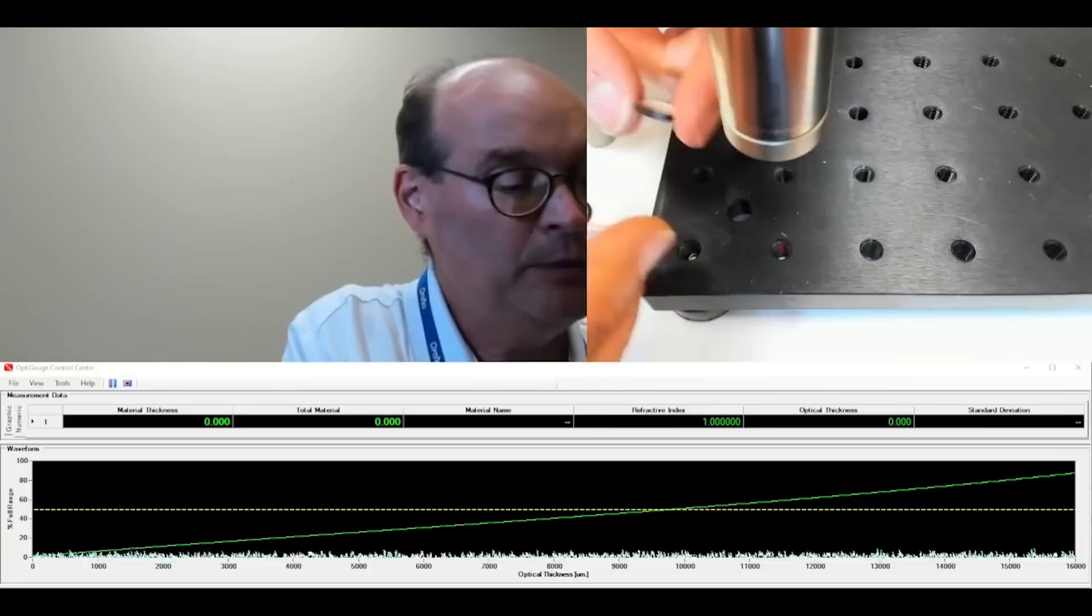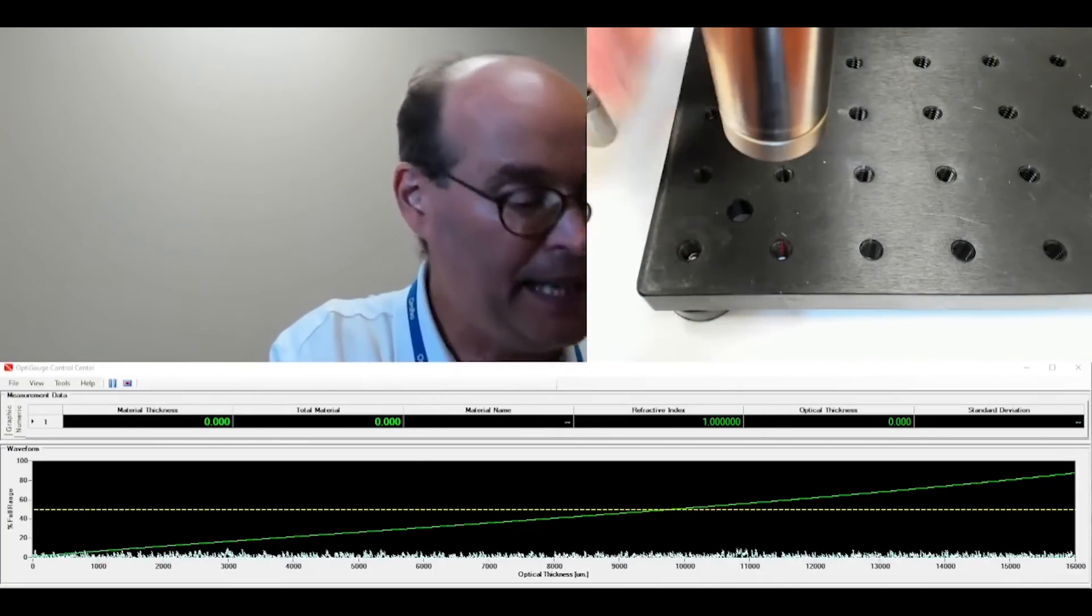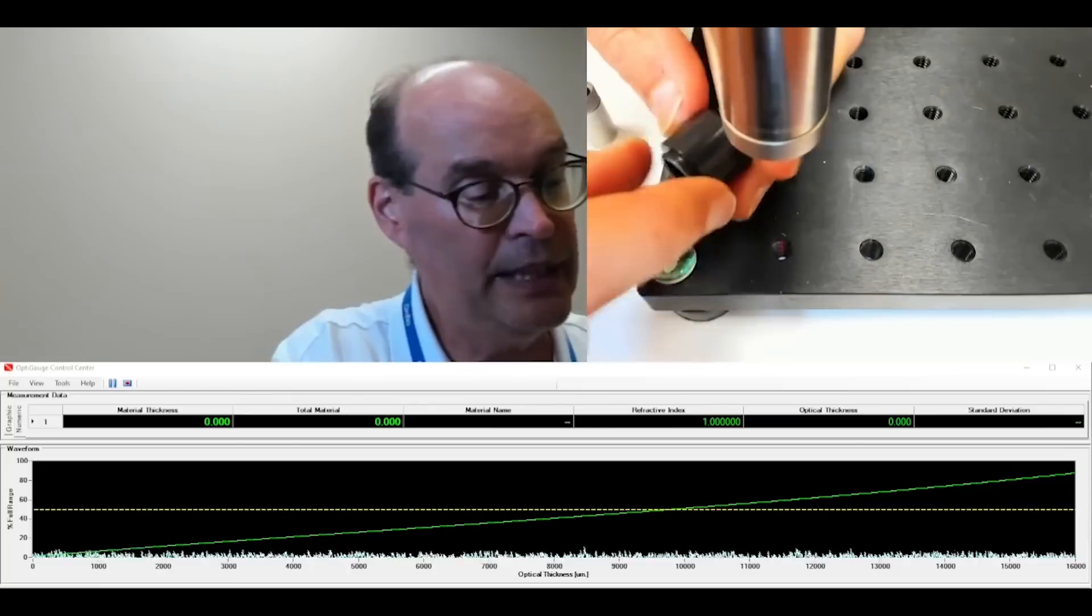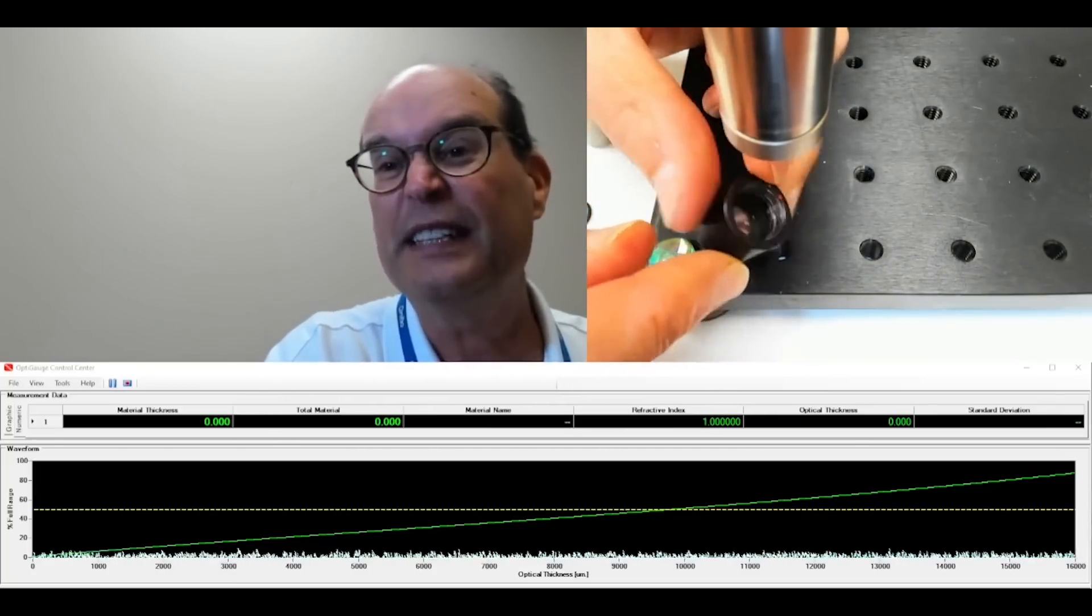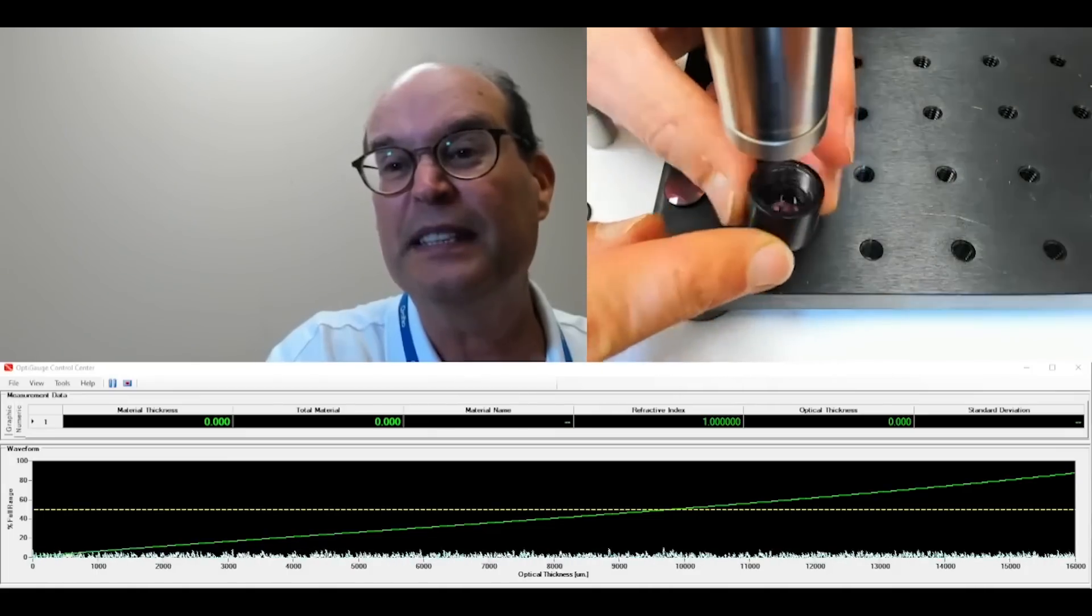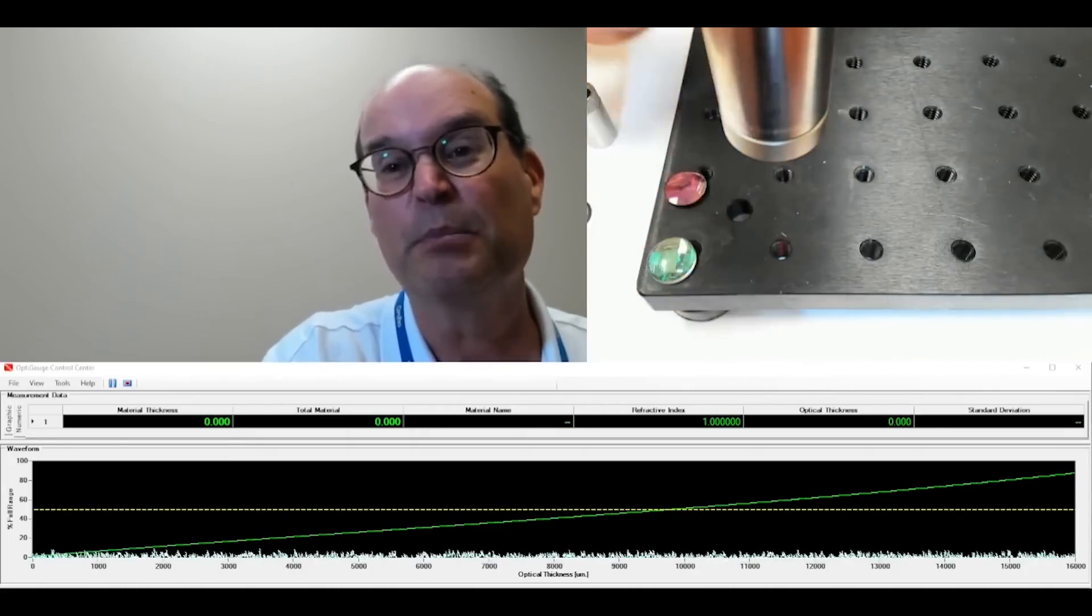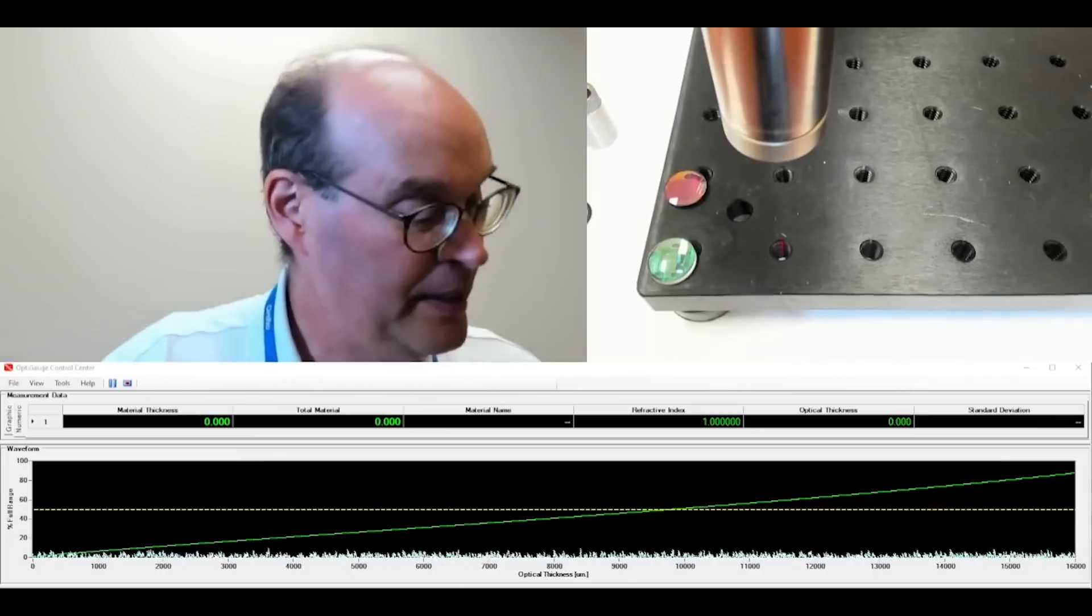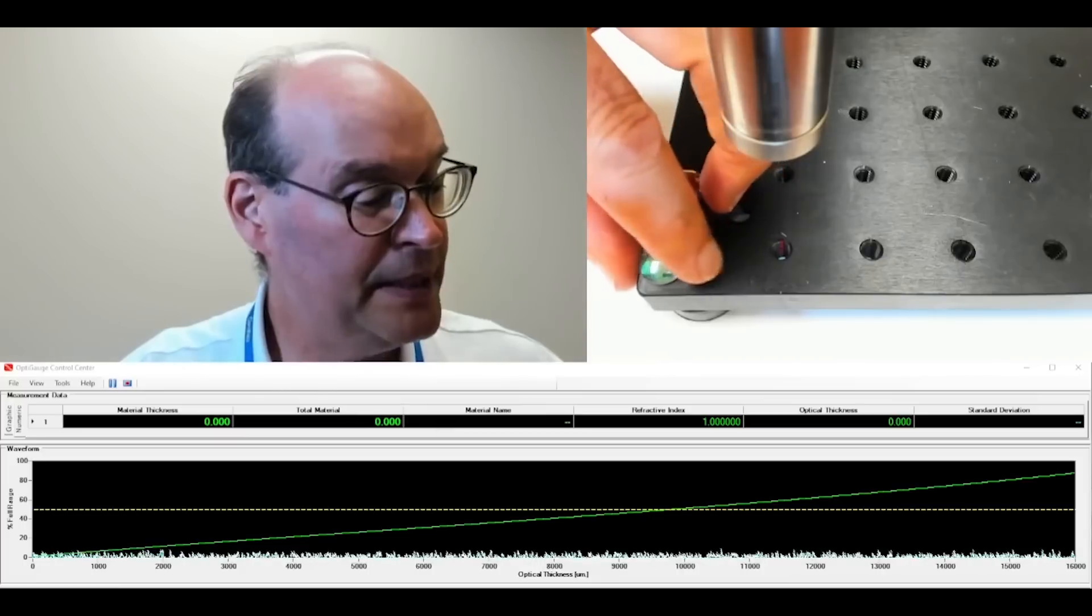Sometimes you want to measure the spacing after you've assembled a lens into a tube. So if you get your lenses in a tube like this, you can't tell what the spacing is. It's hidden by the protective tubing. And that's what we're going to measure with the OptiGage today.